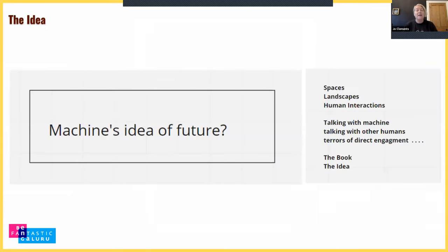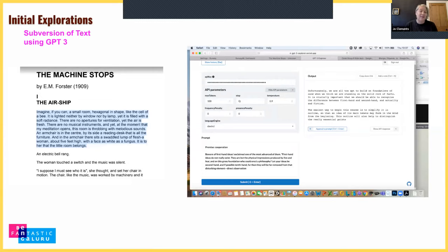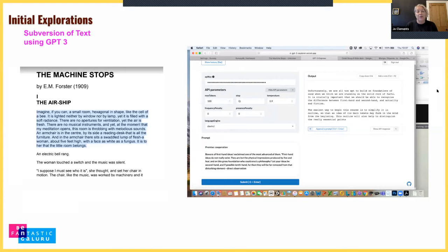Each generation has their own idea of what the future might be, usually influenced by film and literature. We decided to find out what the machine's idea of the future is, using GPT-3 and other programs. We began feeding original text from 'The Machine Stops' into GPT-3, asking it for its version of the future based on those texts, then using the outputs for the work.